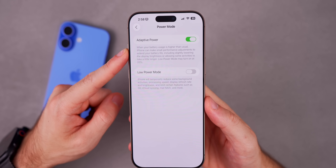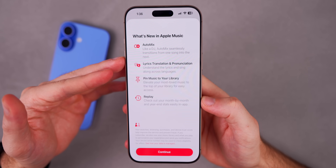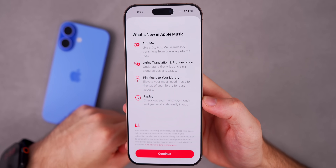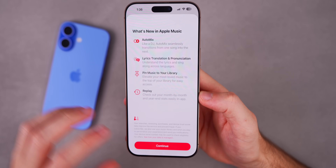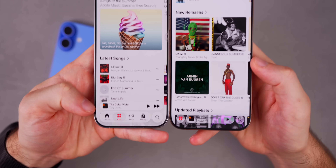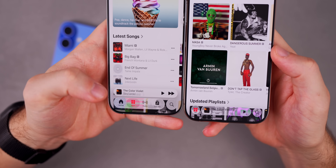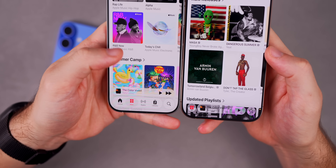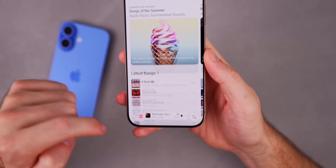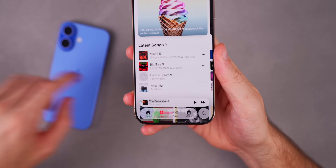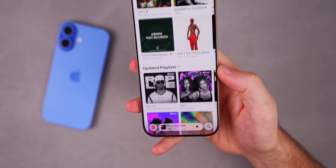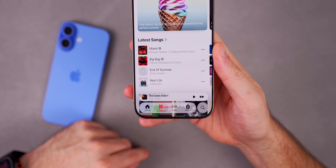In the Music app, there's a new splash screen showing Auto Mix, Lyrics Translation and Pronunciation, Pin Music, and Replay — not new features, but a new splash screen as of beta 5. Additionally, the bottom tab bar behavior has changed: in beta 4 it would reappear as soon as you started scrolling up, but now in beta 5 the tab bar doesn't reappear until you reach the very top, which reduces unnecessary motion.